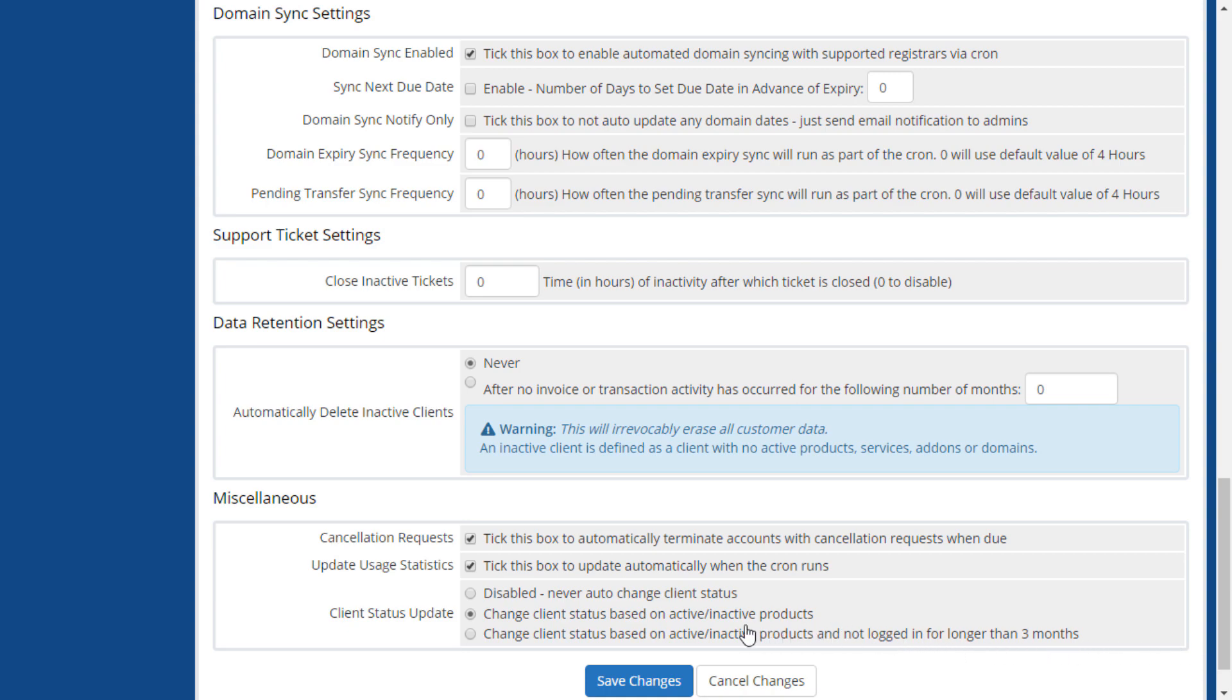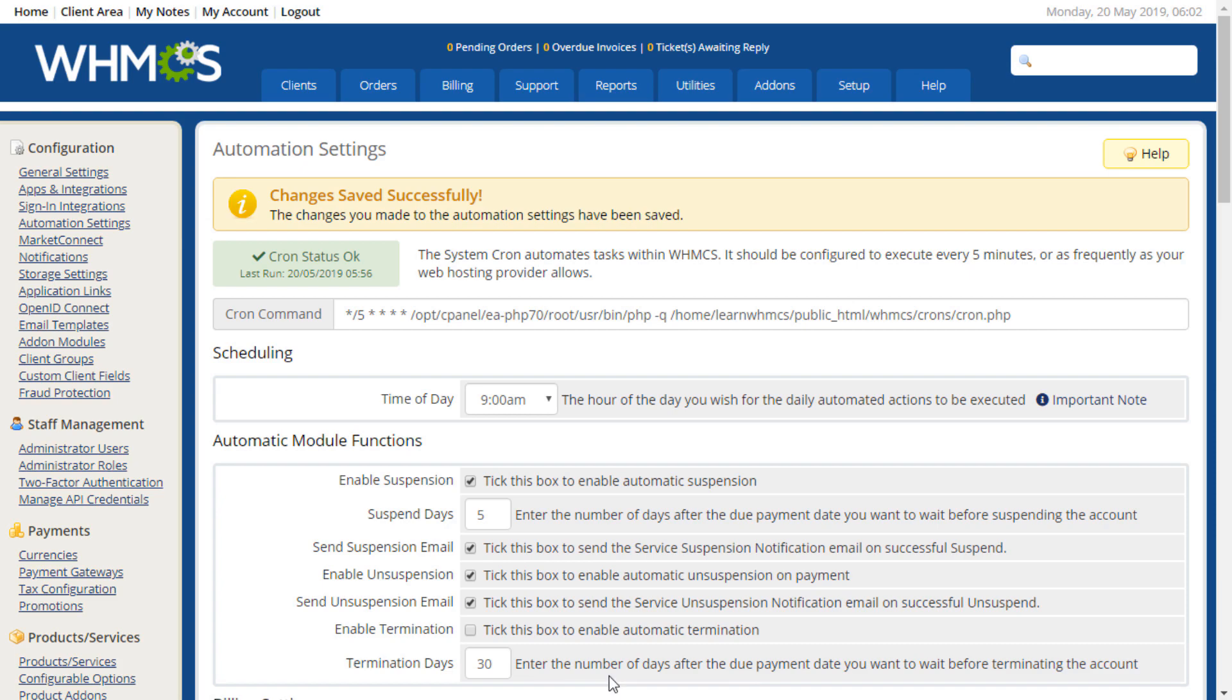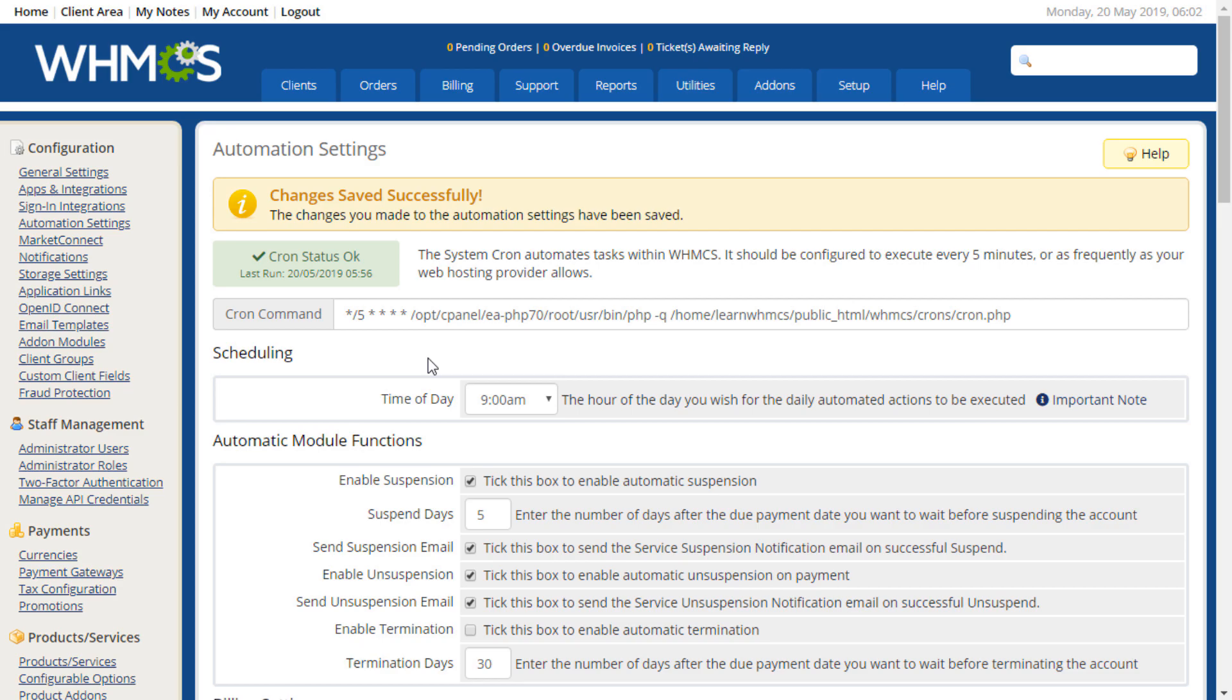Once you have chosen a configuration based upon your needs, click Save Changes and you're done! The new settings will take effect on your next daily automation run. Join me in the next video for an overview of payment gateways. Thanks for watching!